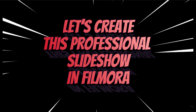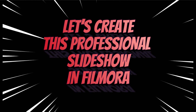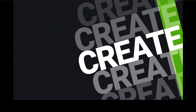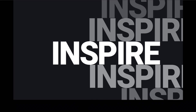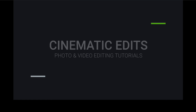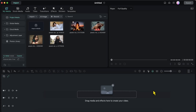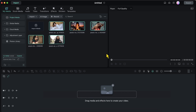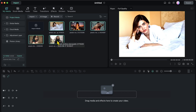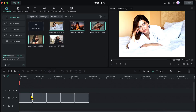Let's create a professional slideshow in Filmora. To create a slideshow, I have imported 5 images into Filmora. I will select all of these images together and then place them on the timeline.